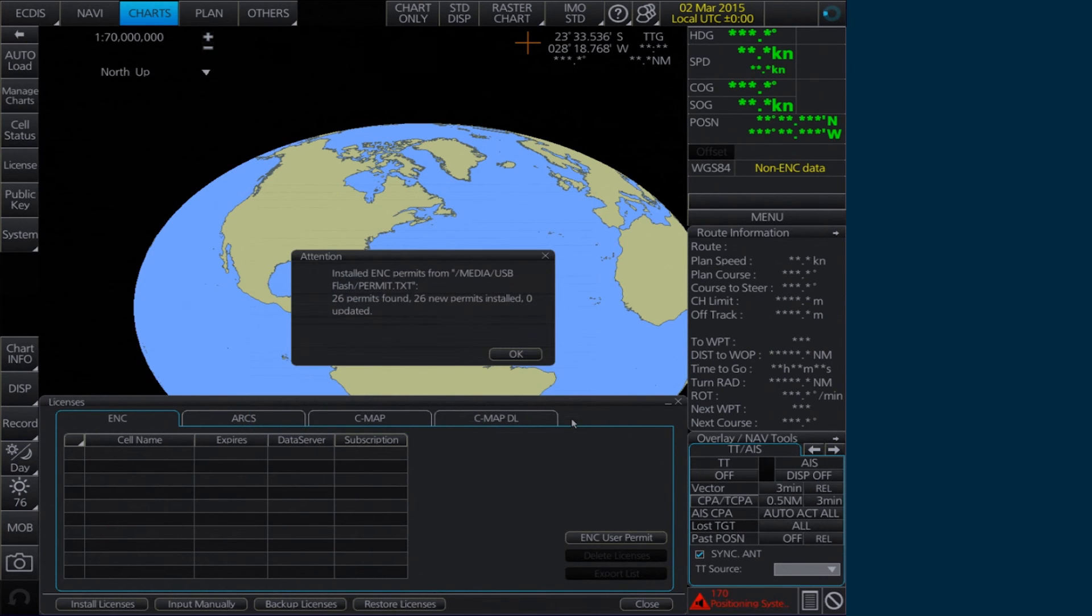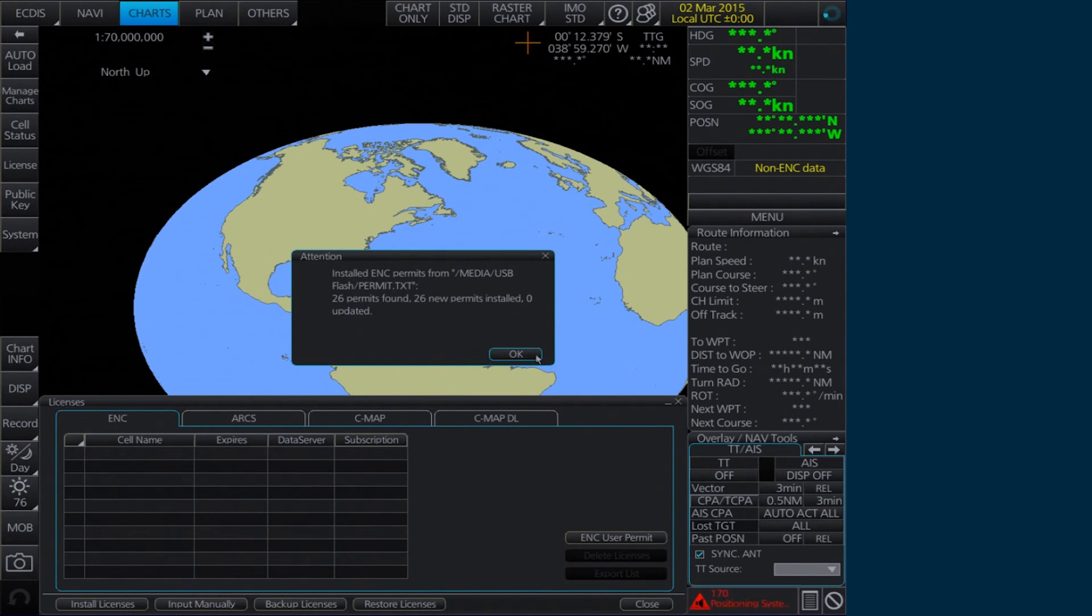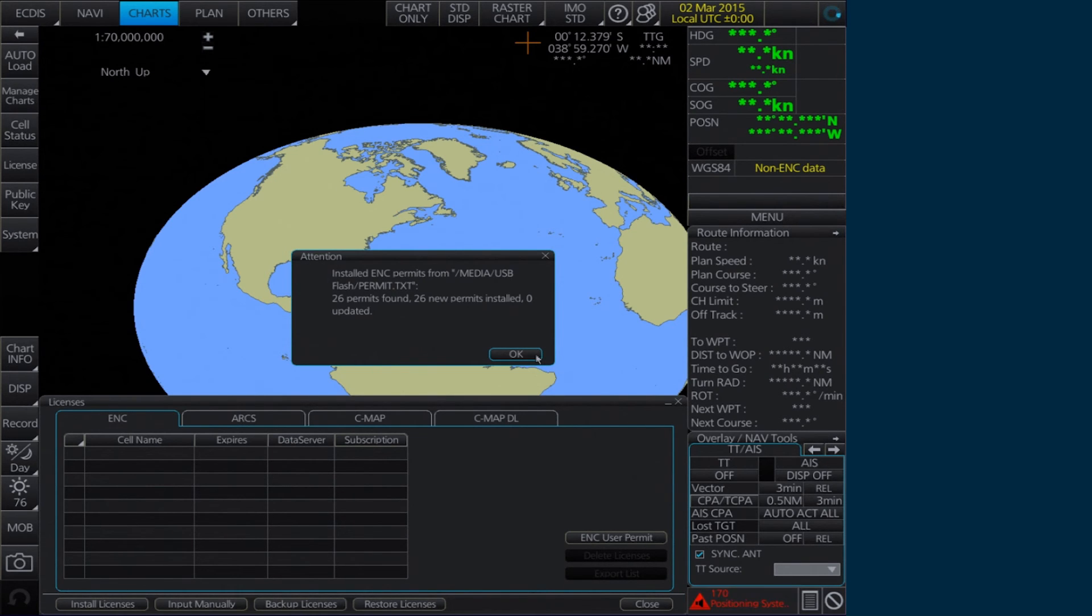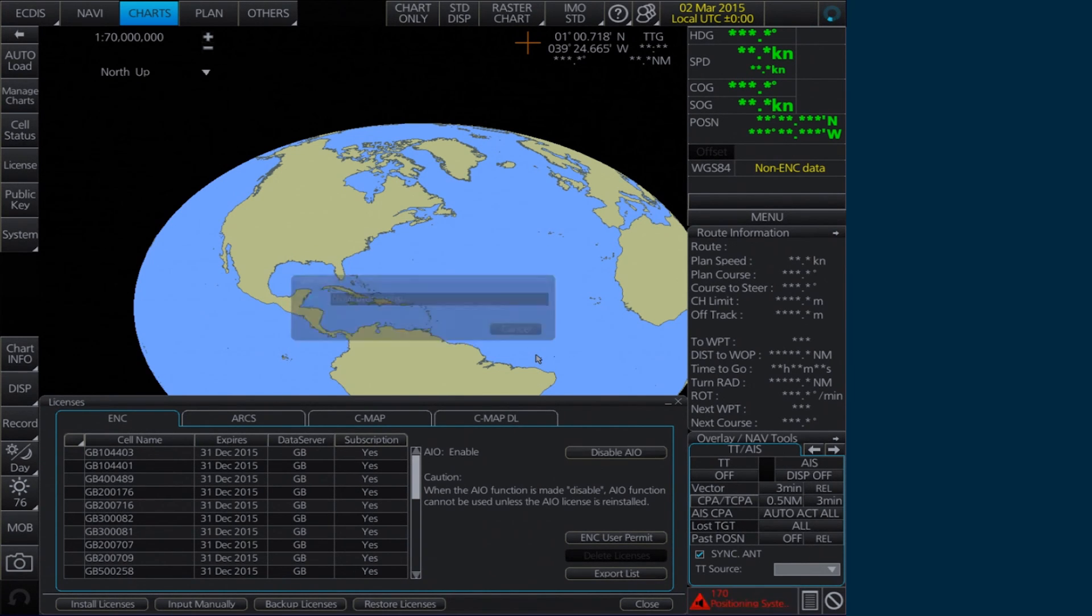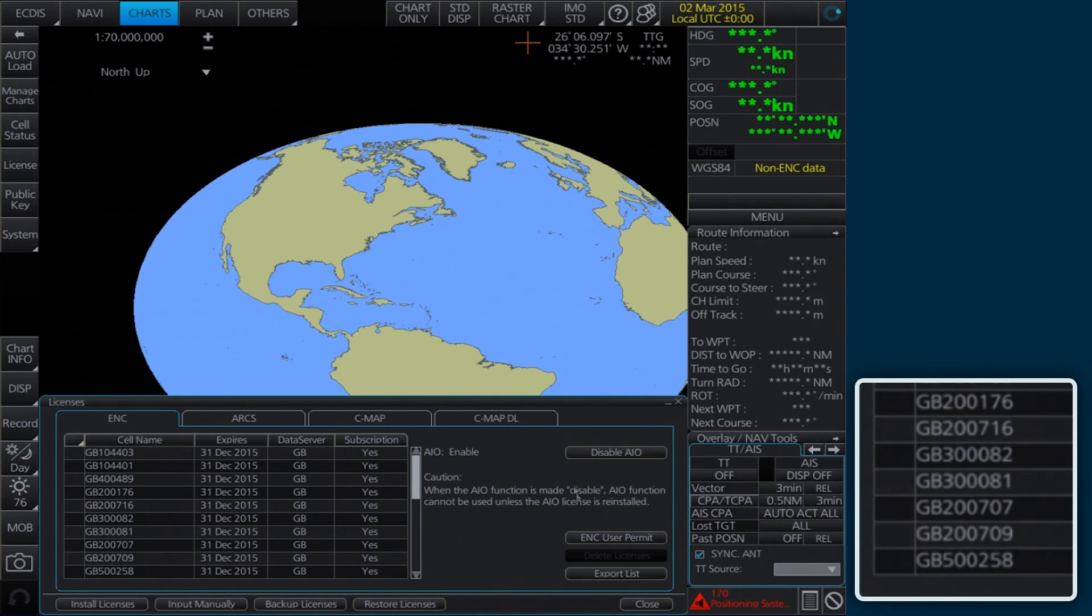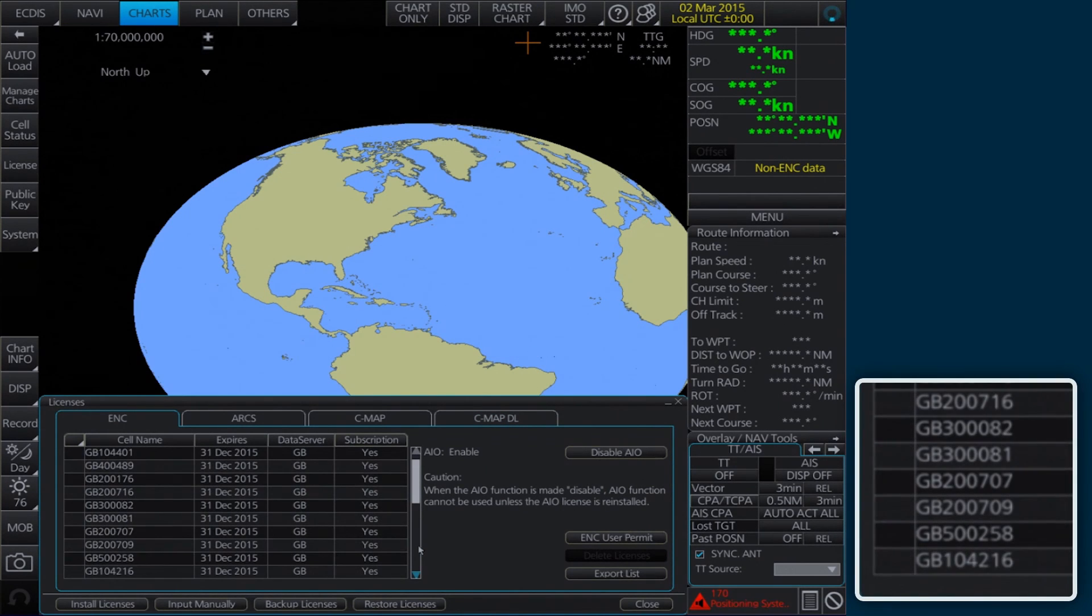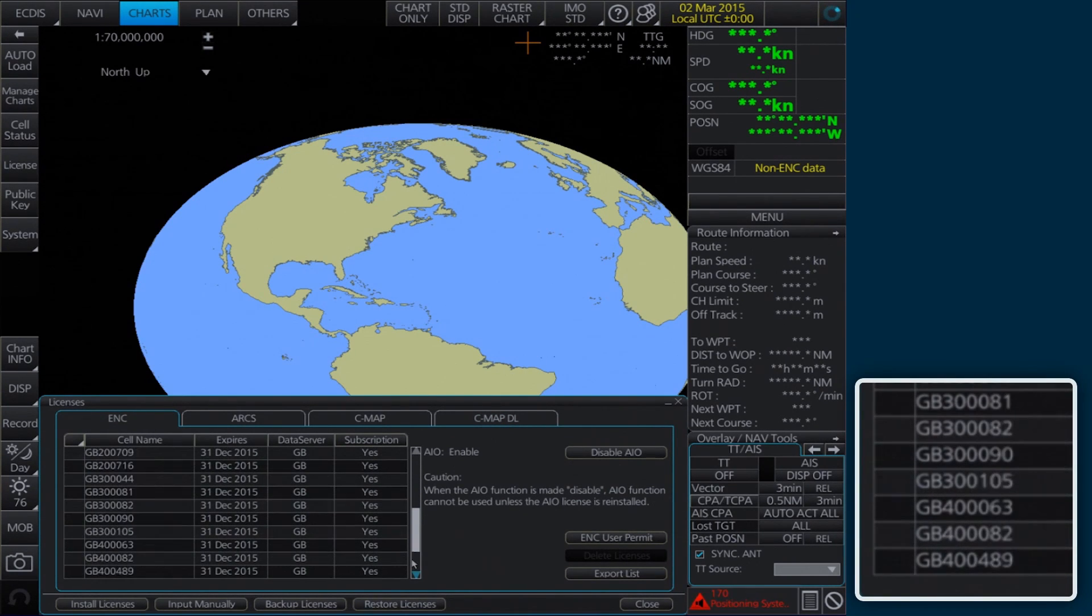An Attention message will appear confirming the number of permits found and installed. Click OK to continue. The AIO permit will now appear in the Licenses list.